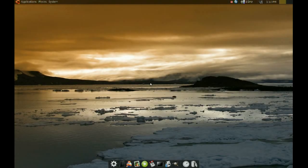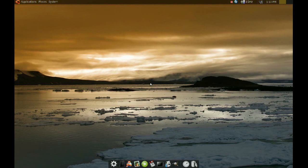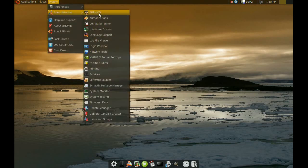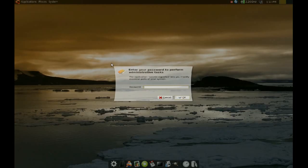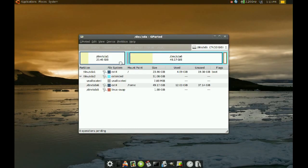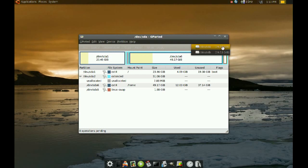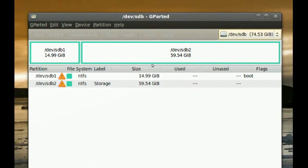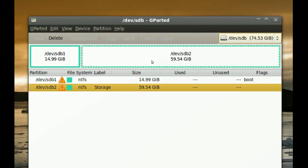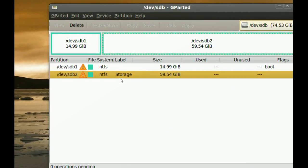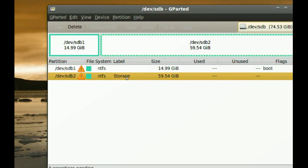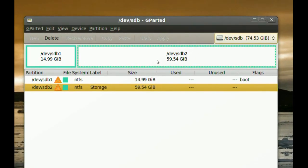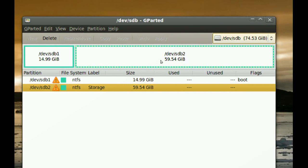I restarted the computer. And now to check and see if that partition is recovered, I am going to go to System and Administration and Partition Editor. I go to my second hard drive. And as you can see, the second partition is back. And the label is storage. So, that is the right partition. And it's back. It's no longer free space.